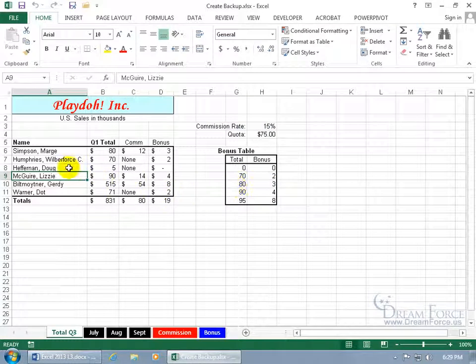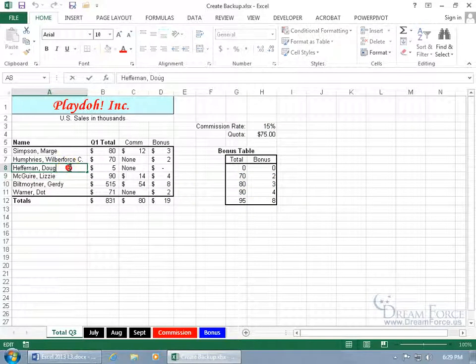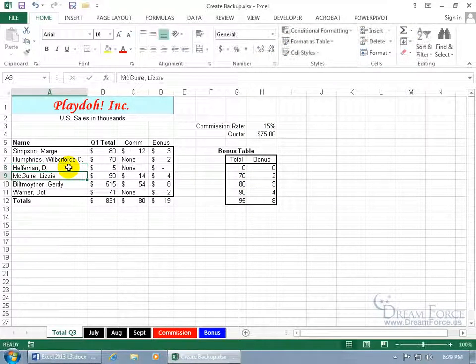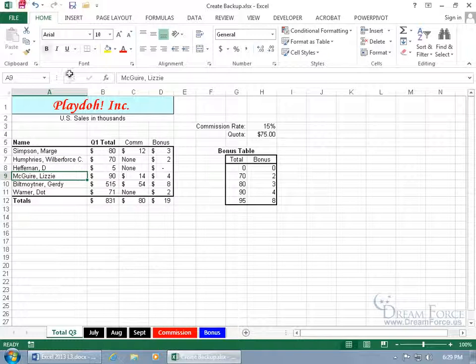So any changes I make here, like Heffernan D, and click save multiple times, which if the backup was still connected to it, it would automatically have the most recent changes here with just D Heffernan.